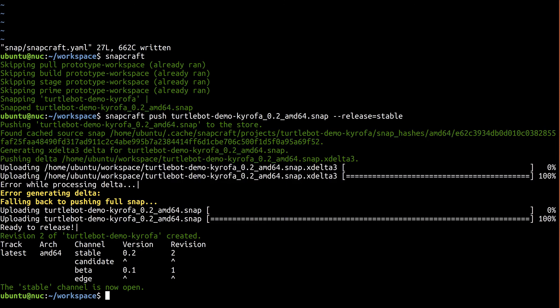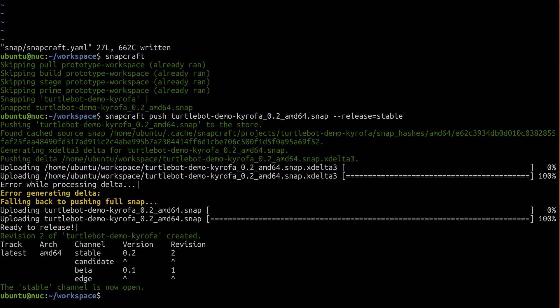In the next and final part, we'll put all these pieces together and create an Ubuntu Core image that's ready for the factory.